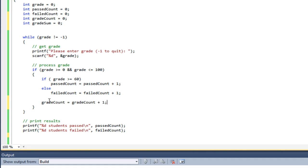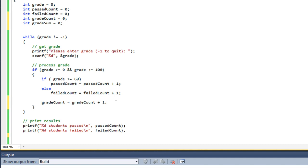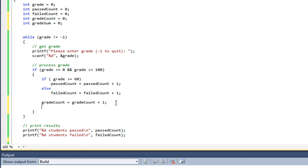This is why I have to initialize this variable, because the very first time I use it, I'm reading from it in order to add to it. So I'm taking the old value of gradeCount, reading from it, adding one, and storing that back in that same variable.